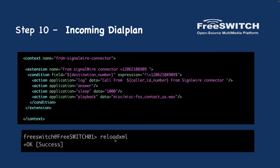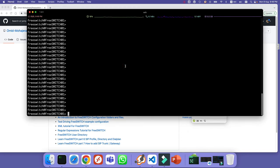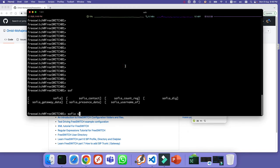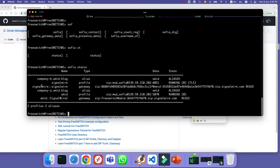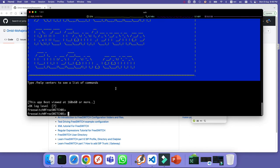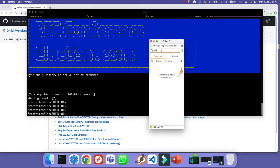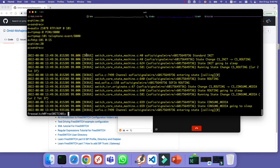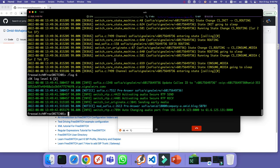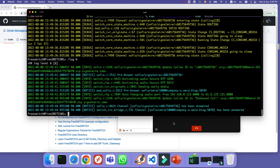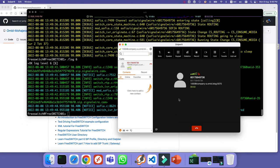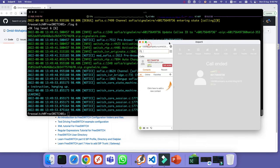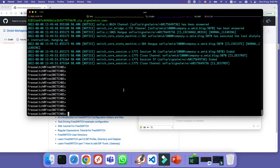Let's do a test. First, let's verify the gateway is registered using `sofia status` — as you can see, SignalWire is already registered. Now let's test from the console. We'll set the log level to 6 to see fewer logs. You can see it's calling using SignalWire — the outgoing call goes through successfully.